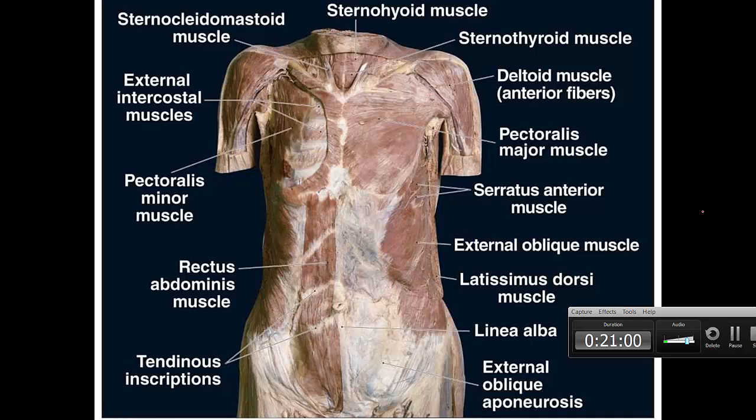Here is another picture showing more muscles of the abdomen and chest.